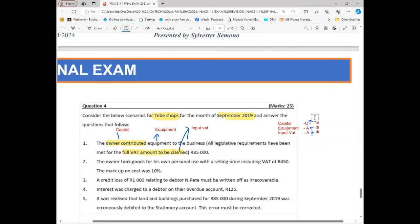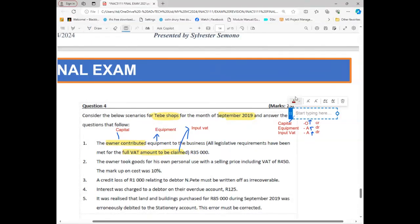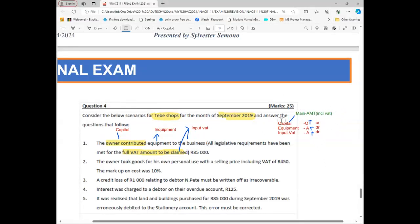Now I'm ready, but before I can record I need to check which account out of the three is our main account — one account is the biggest of them all. In this case, the whole transaction is about Capital, so Capital is the main account. Being the main account means the amount I'm going to record for Capital must include VAT. Equipment will exclude VAT, and I will record the VAT separately.